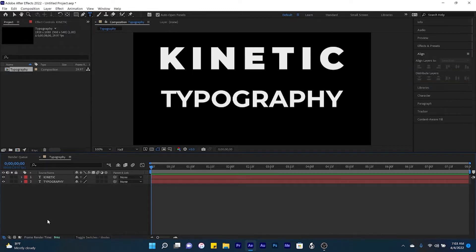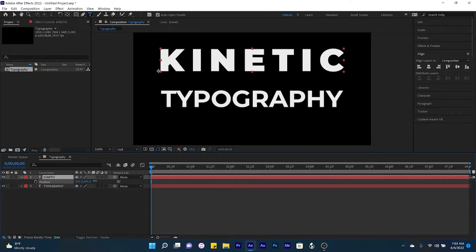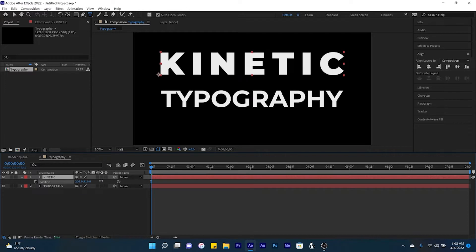Now to adjust the positioning of our words, click on a text layer, click P for position, and adjust your position by adjusting the Y values.